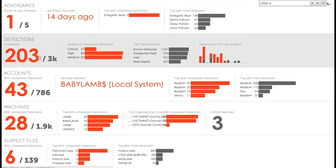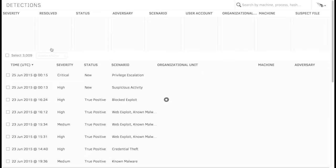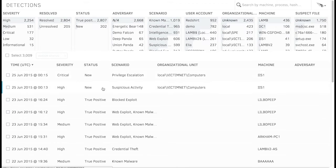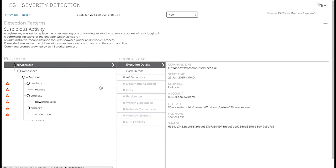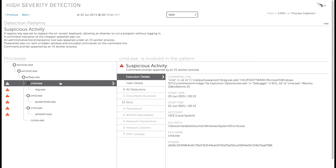Now let's see what all this activity looks like inside Falcon Host. We see that we've generated two different detections on our IIS web server. The first one involves suspicious activity. If we drill into the detection, we can see all the details. In this case, we've had several different indicators of attack that have been triggered by this malware-free intrusion. The first thing I can see is an indicator of attack has been triggered because the IIS worker process was spawned by the command prompt, which lets me know that, in fact, I have a web shell operating on my web server. We can also see there are other indicators of attack that have been triggered as well.